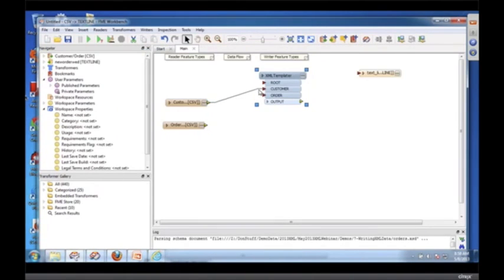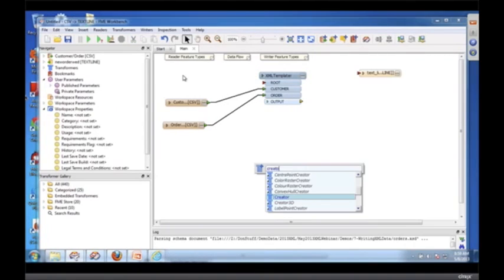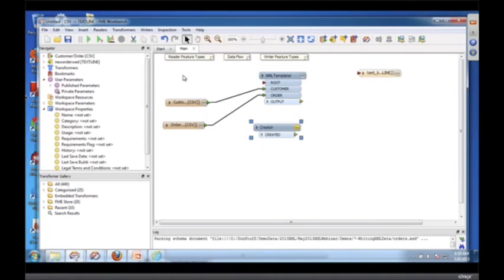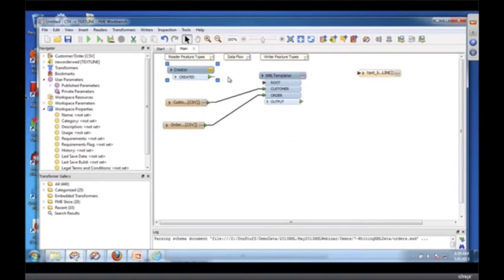Now I have a place to connect customer and order. I need something to connect to root, but there's only one output, so I use something called a creator which creates a dummy feature.